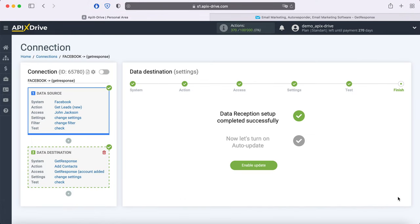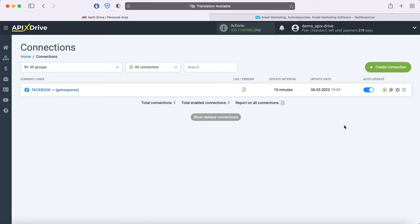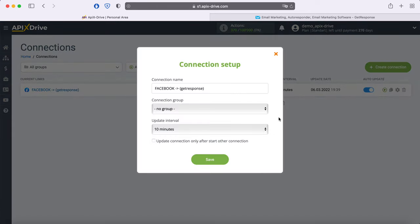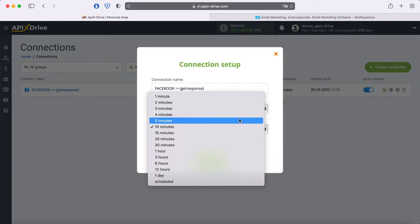This completes the configuration of GetResponse data reception successfully. Now you need to enable auto-update and select the communication interval, for example, once every 5 minutes.